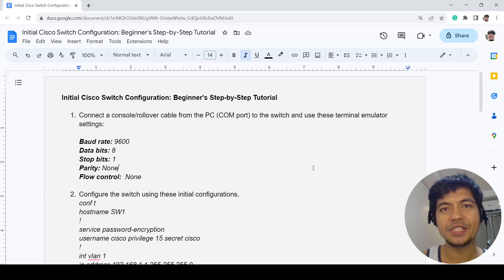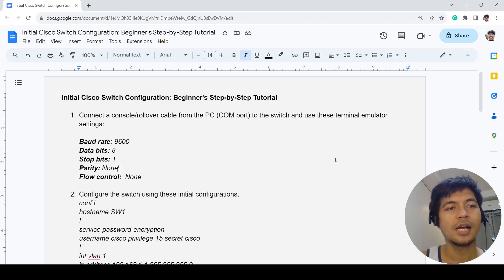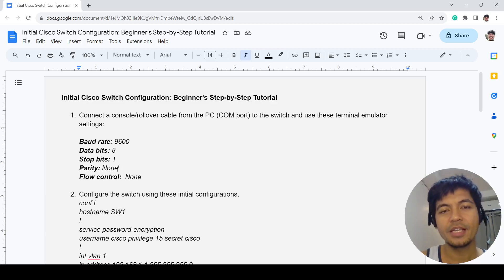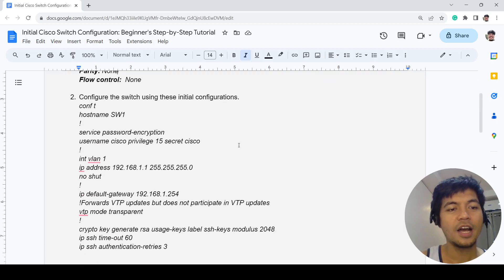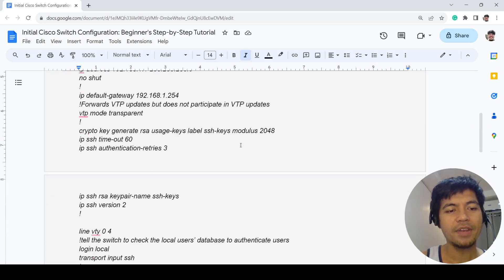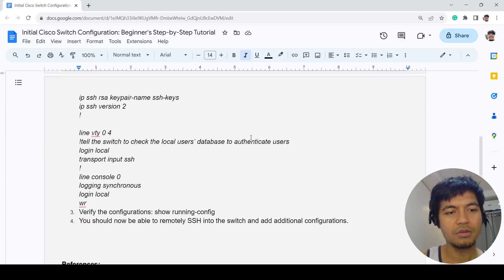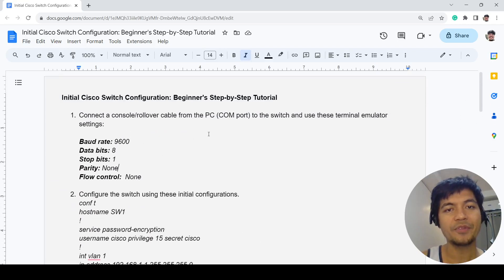Hi everyone, this is Wes. Today I'm going to talk about initial Cisco switch configuration, a beginner's step-by-step tutorial. I have four steps here.